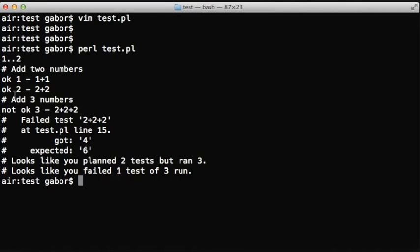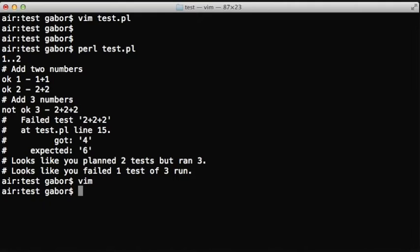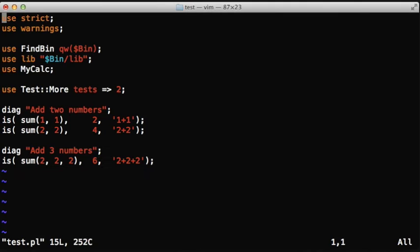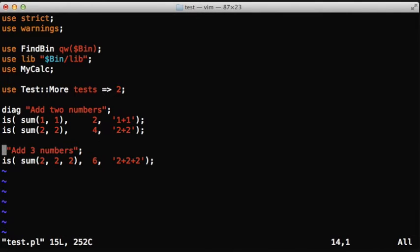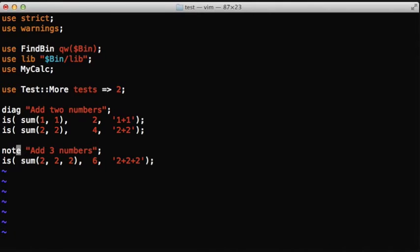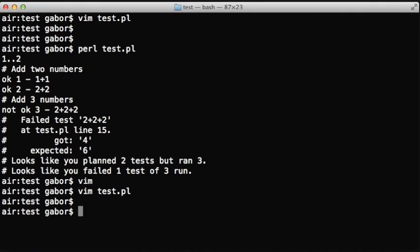A regular print could do this as well, but using diag is much better because it means that even if the TAP function, if the protocol changes, it will work out correctly.